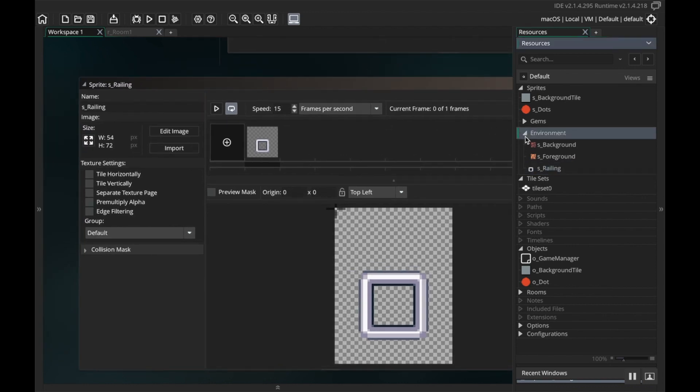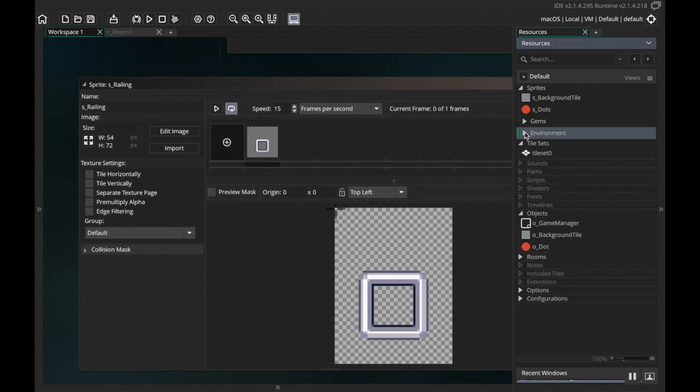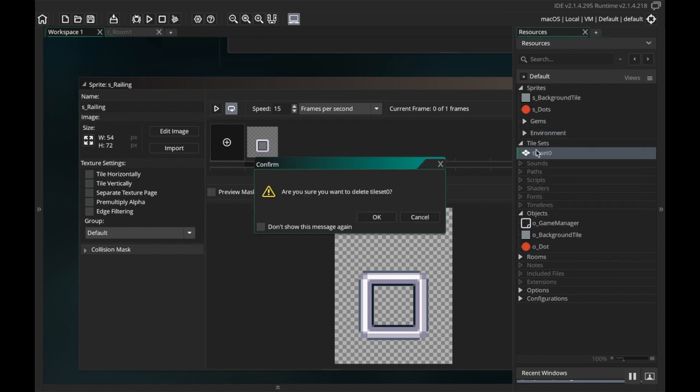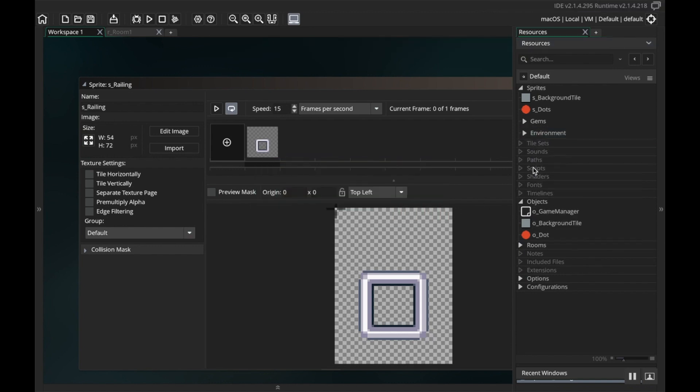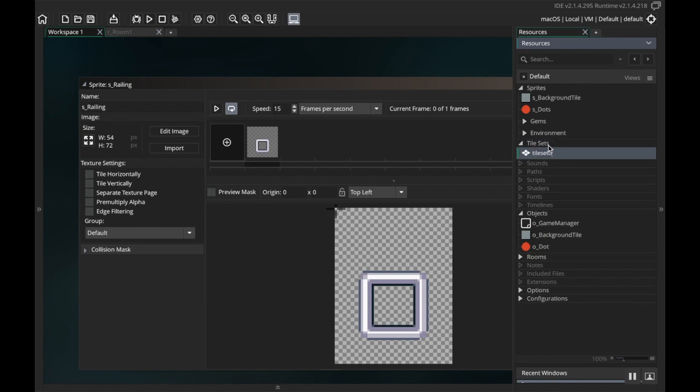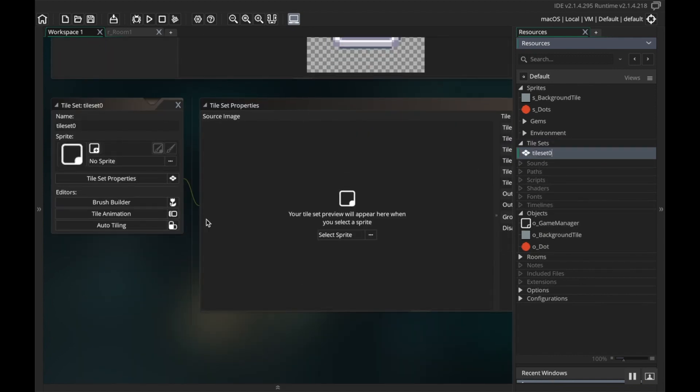All right cool. So now I'm gonna look at foreground. Going to import and I want to go from the same place here, sprites, foreground, there we go. And my railing I want to go from the same place again, sprites, and I called it metal frame here.